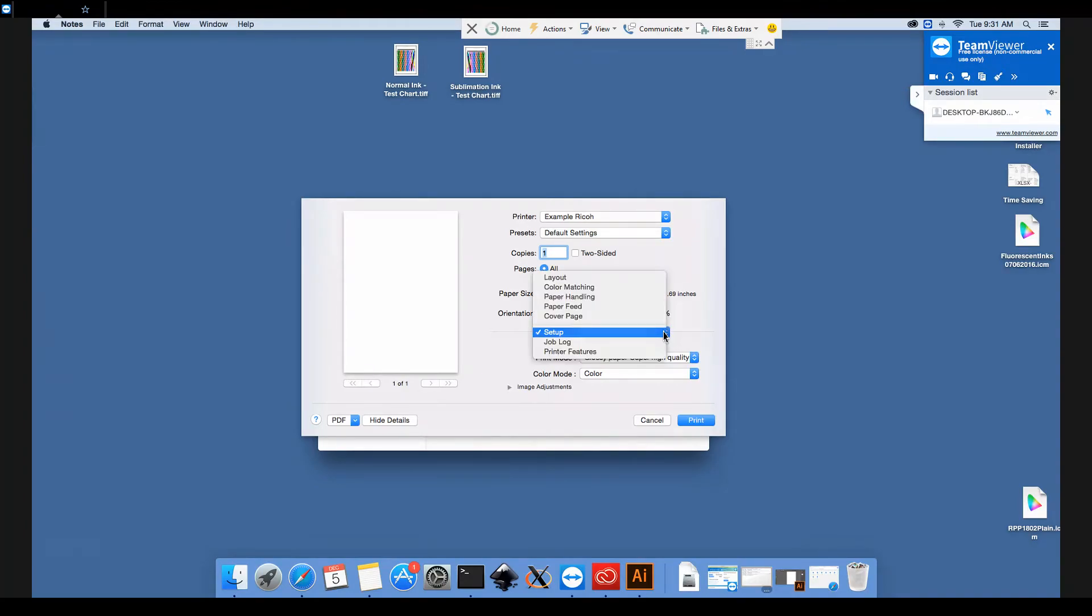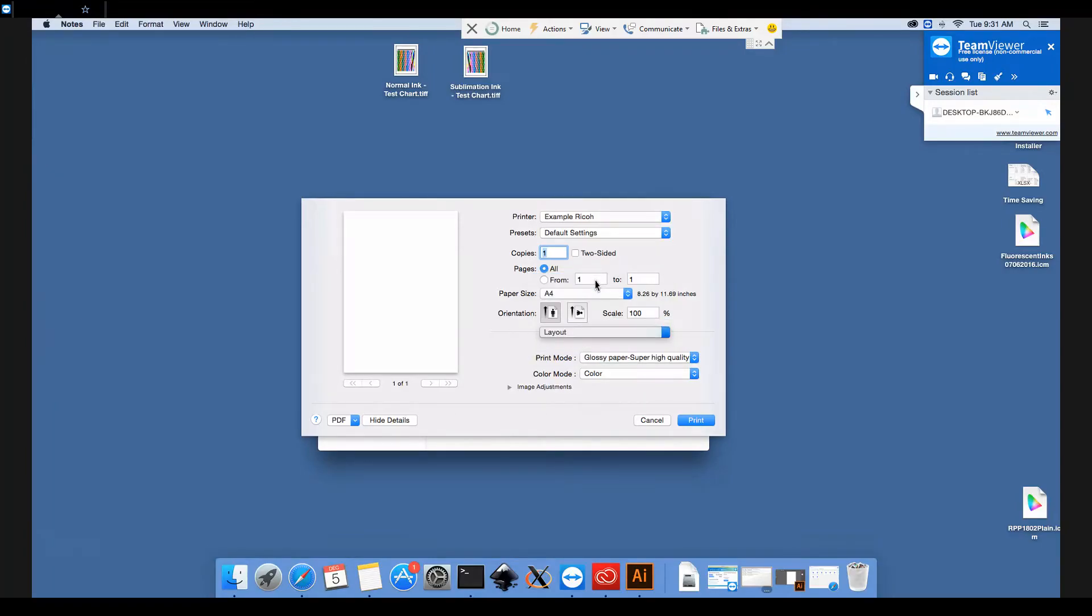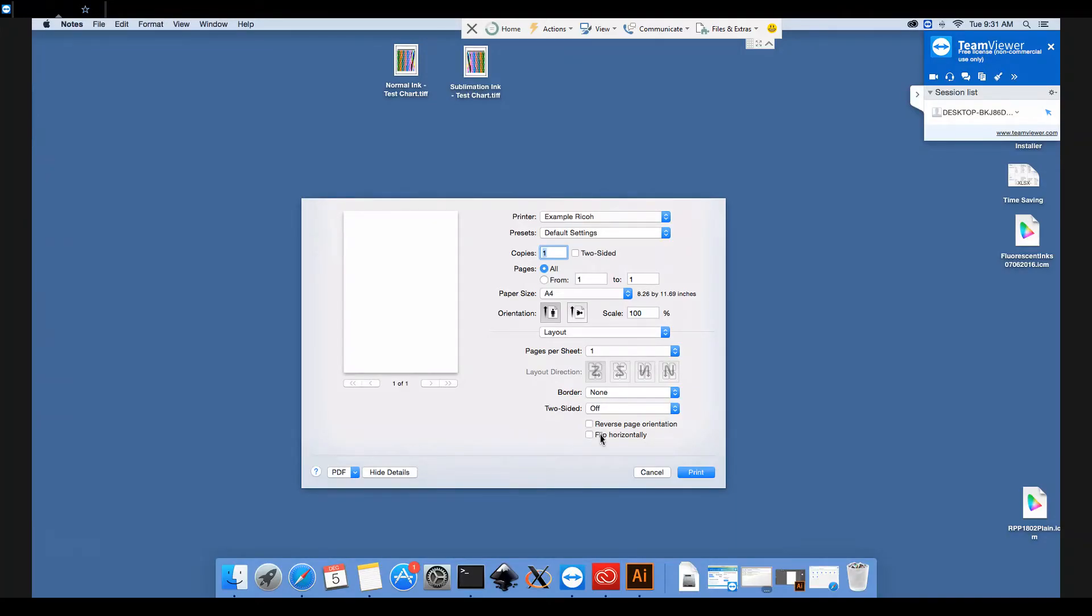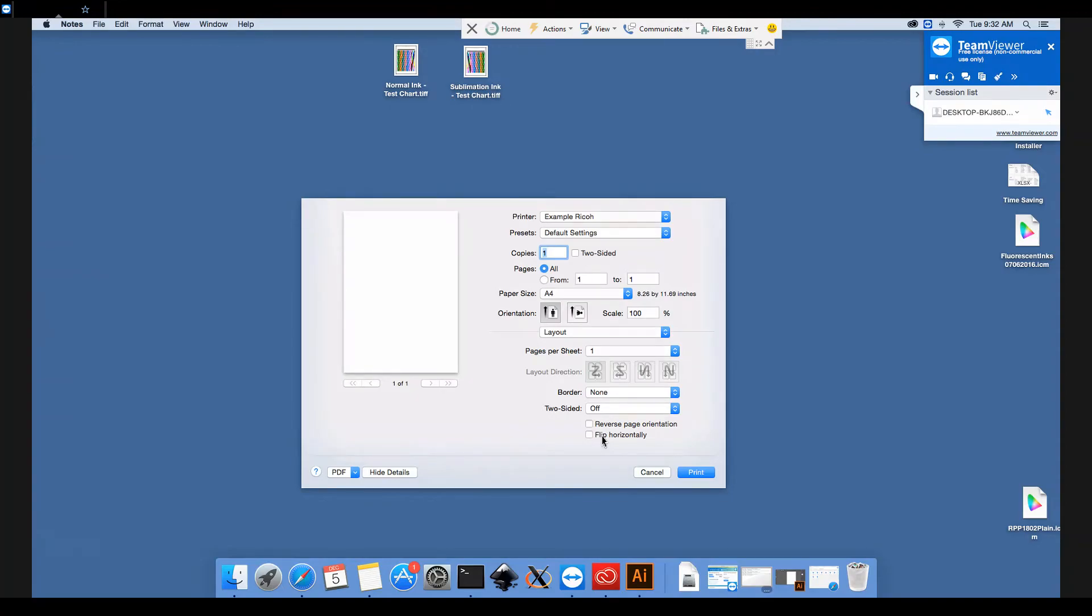Finally, because we're doing sublimation printing today, under Layout we have this Flip Horizontally, which will print in mirror image mode. This just means that all of your images will be flipped horizontally, so that when you've pressed them onto your mugs or onto your t-shirts, they are the correct way round, which is important obviously if you've got text on your mugs or t-shirts. So we'll tick that button as well.